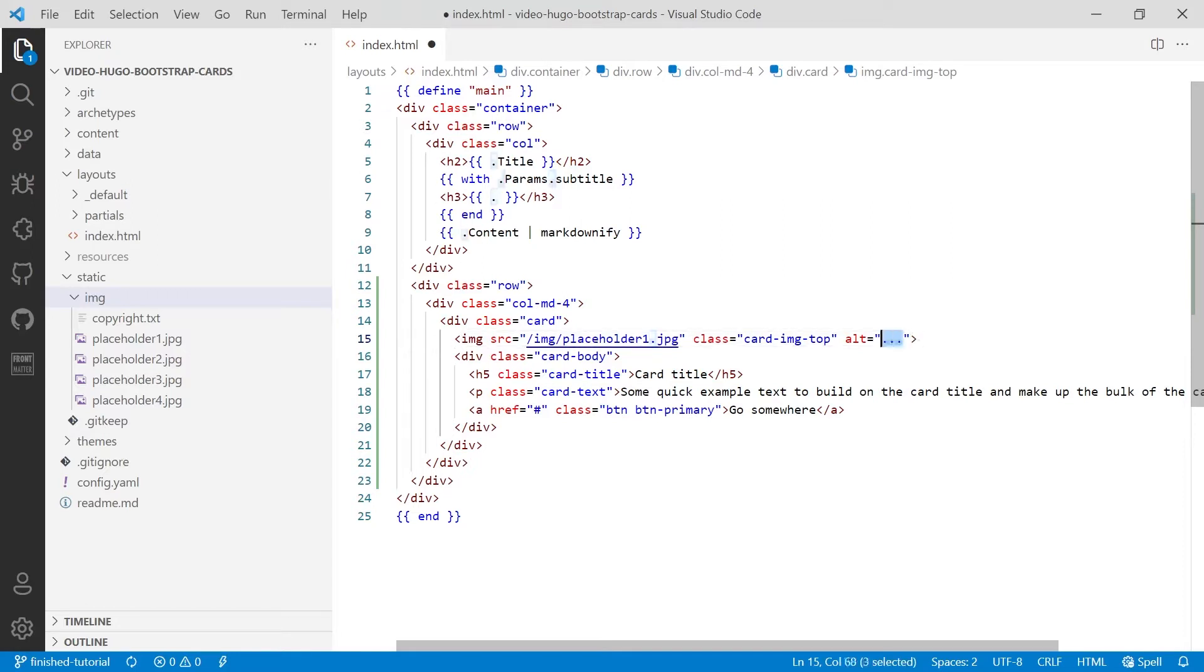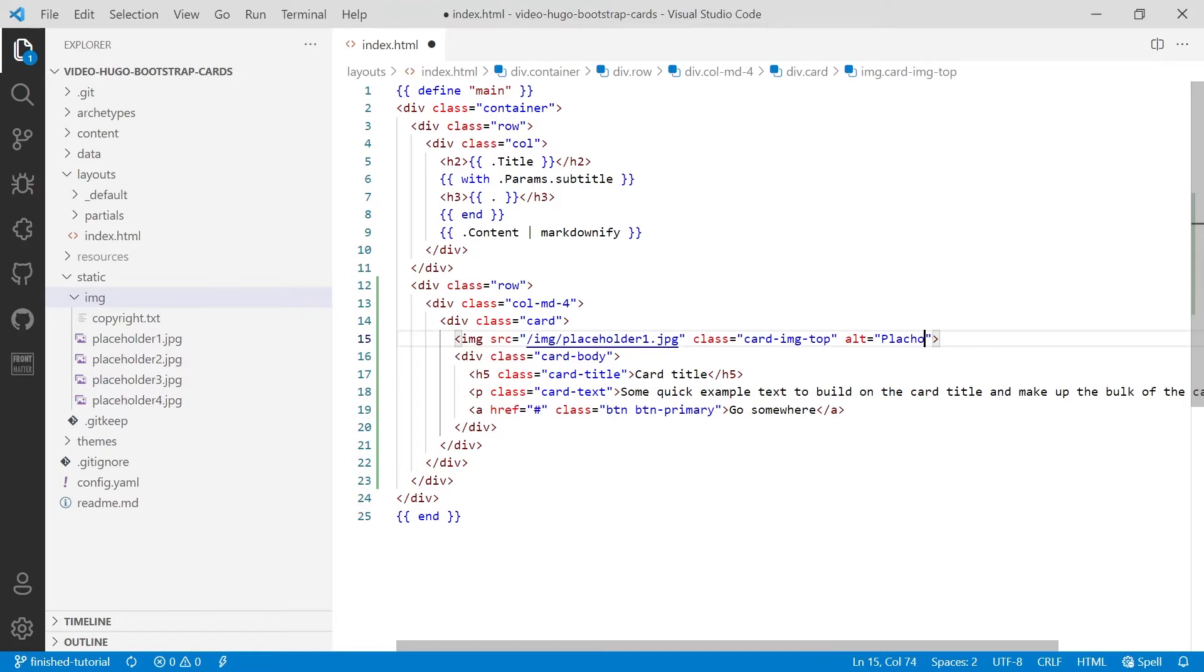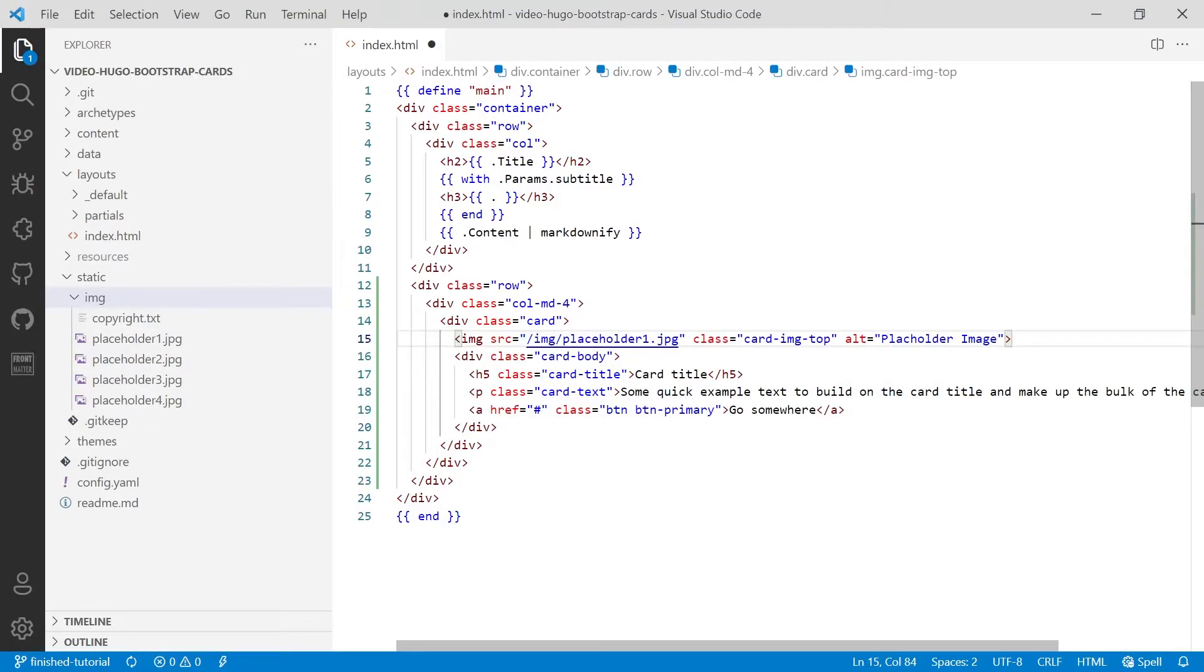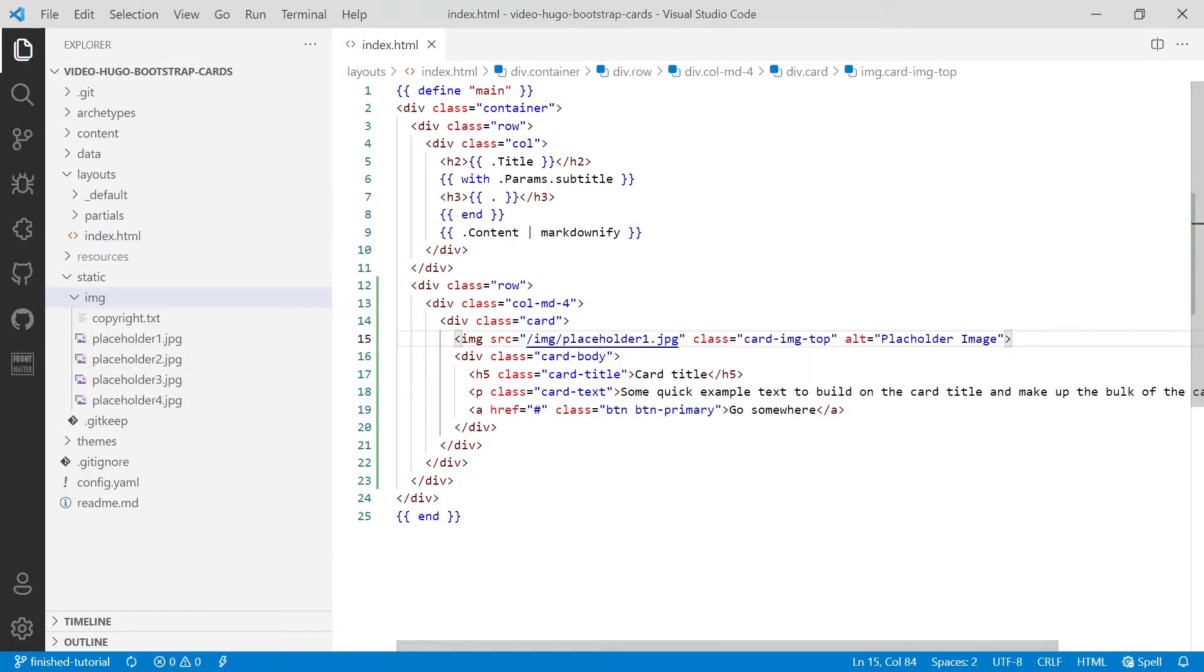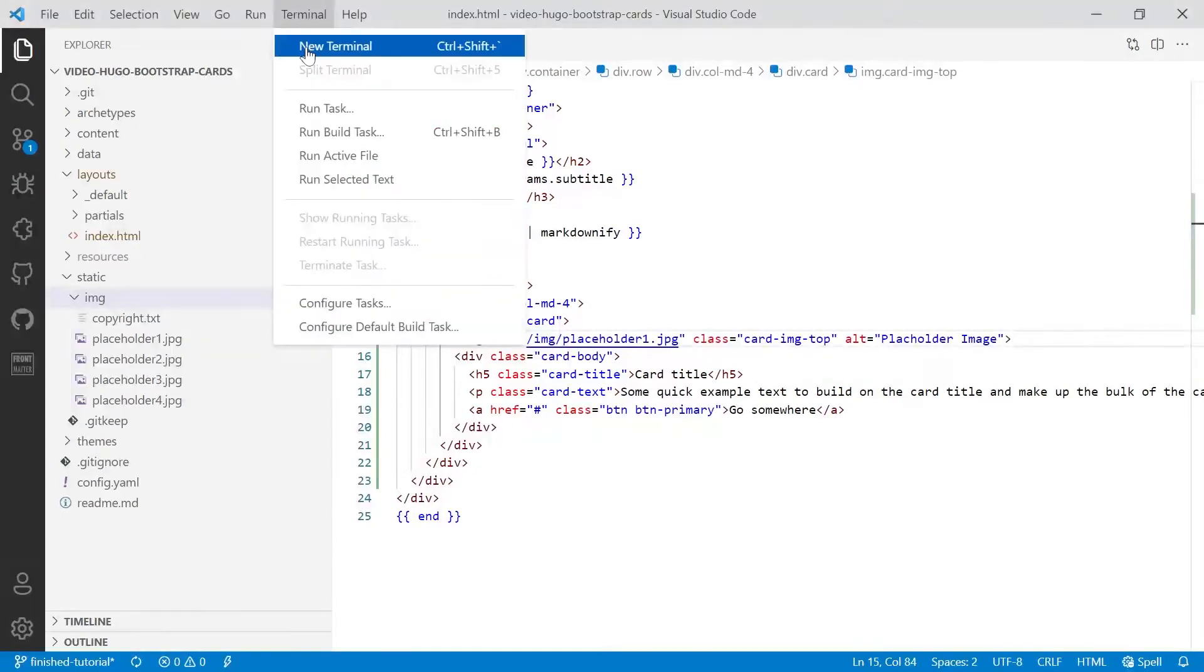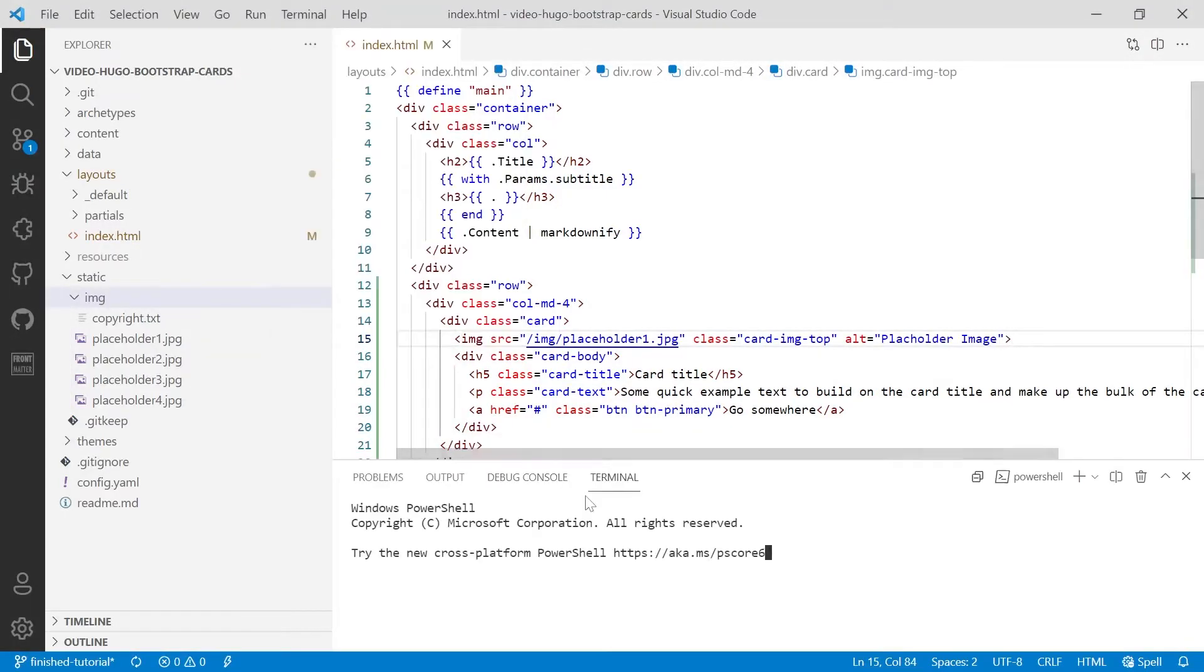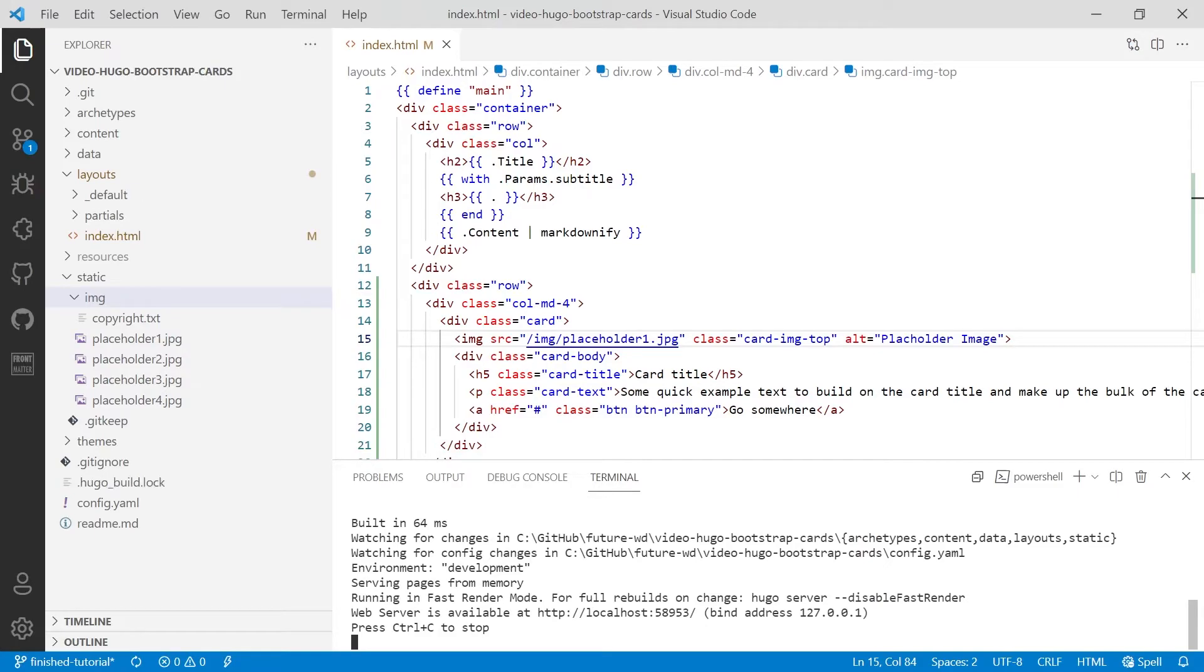For now we'll put an alt text of placeholder image. We'll update that later. And then we'll save that and we'll see if it works. So if you open a new terminal up and then run hugo server, the development server will start.